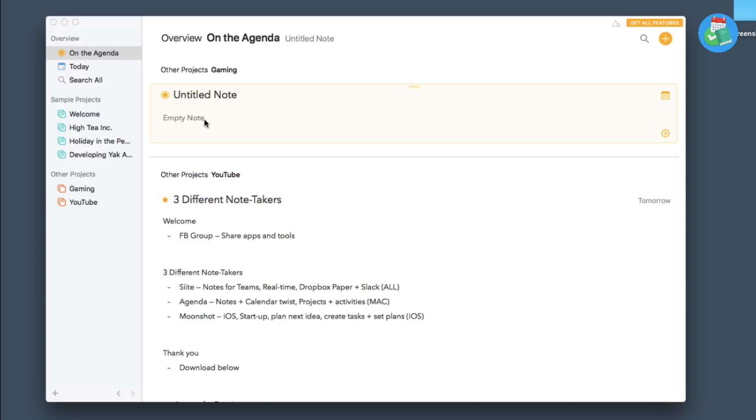So guys, I hope that you enjoyed today's Agenda feature. I hope it gave you some good value, I hope it gave you some good advice. Let me know in the comments what you think of Agenda, it'd be great to hear. But for now, make sure to have a great week, keep productive, and I'll see you guys very very soon. Cheers!